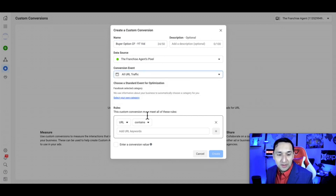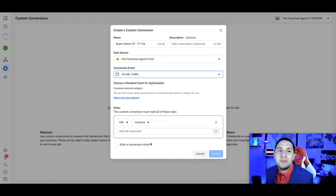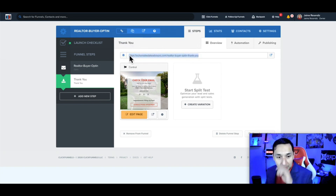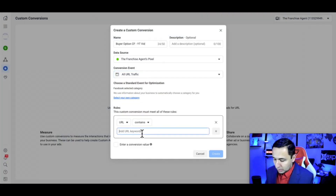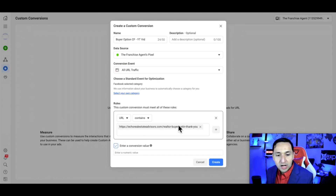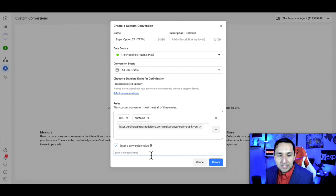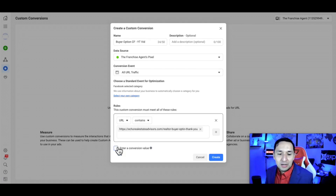We only have all URL traffic, which is fine. Here are the rules — this is what actually creates the conversion. Remember that thank you page URL? The only reason somebody would see that page is because they gave us their contact information, so that becomes our conversion URL. You can also enter a value — if you're selling products it's easier; if you're in the service business it's harder unless you know your average revenue per lead. For our purposes, we're not going to worry about the conversion value.